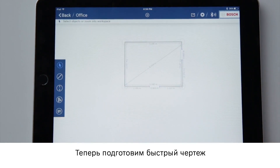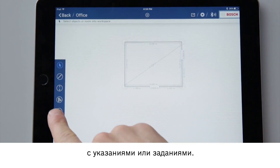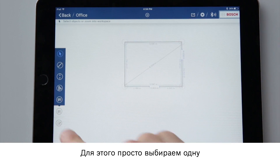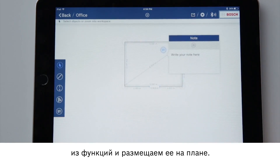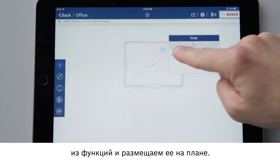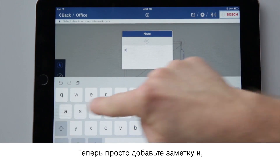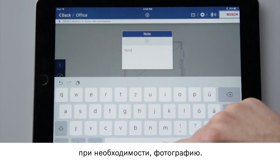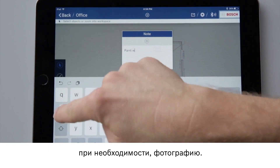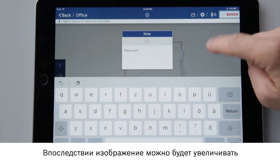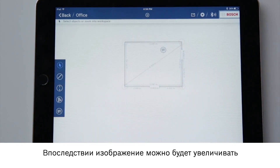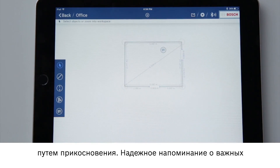Now I'll prepare the sketch with notes or to-dos. Simply select one of the functions and place it in the plan. Now simply write the note and add a photo if required. I can also enlarge the image subsequently by tapping on it. That's the perfect reminder of important details.